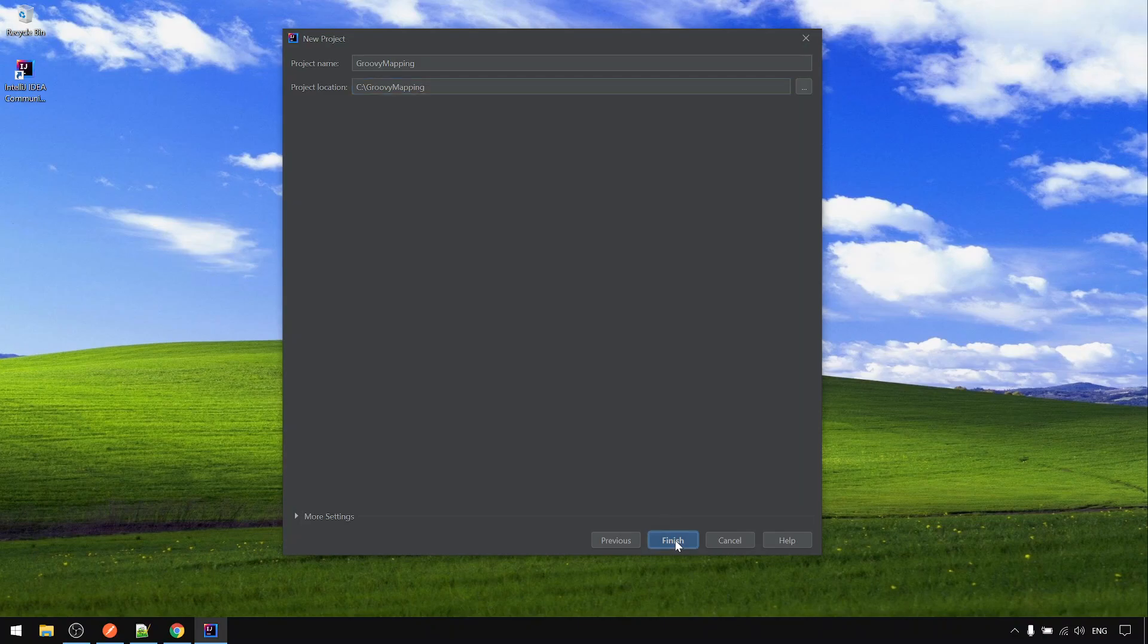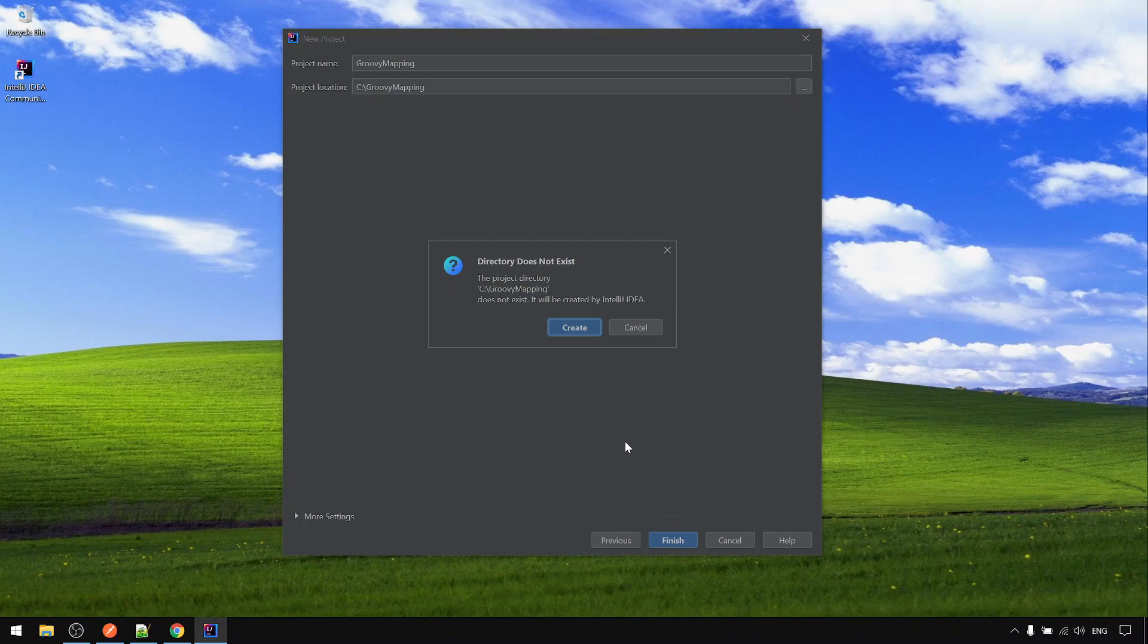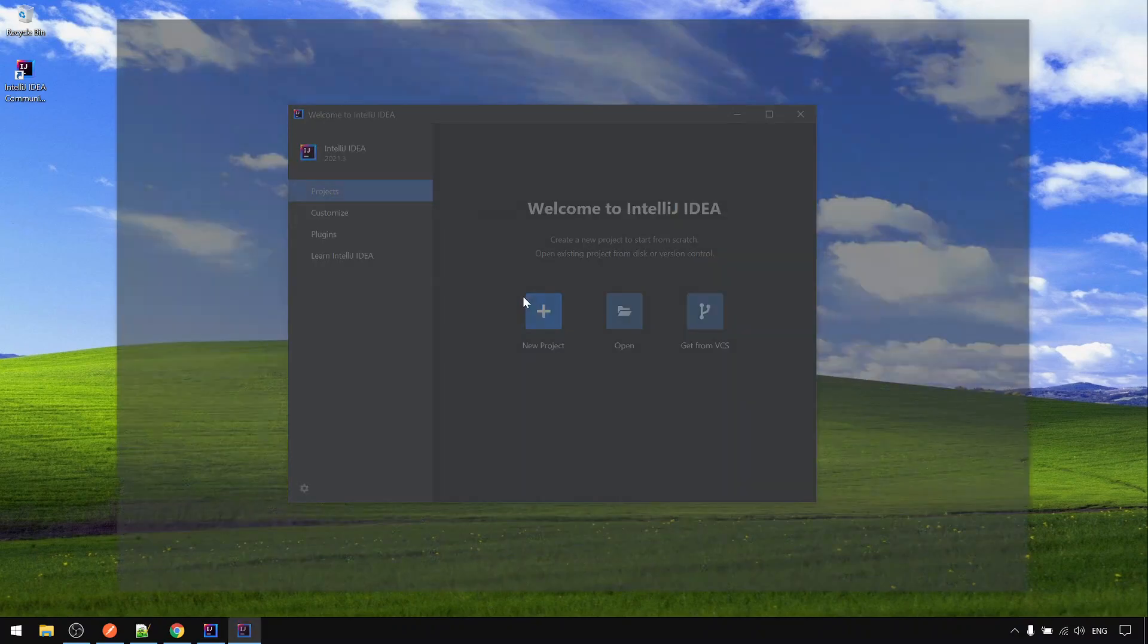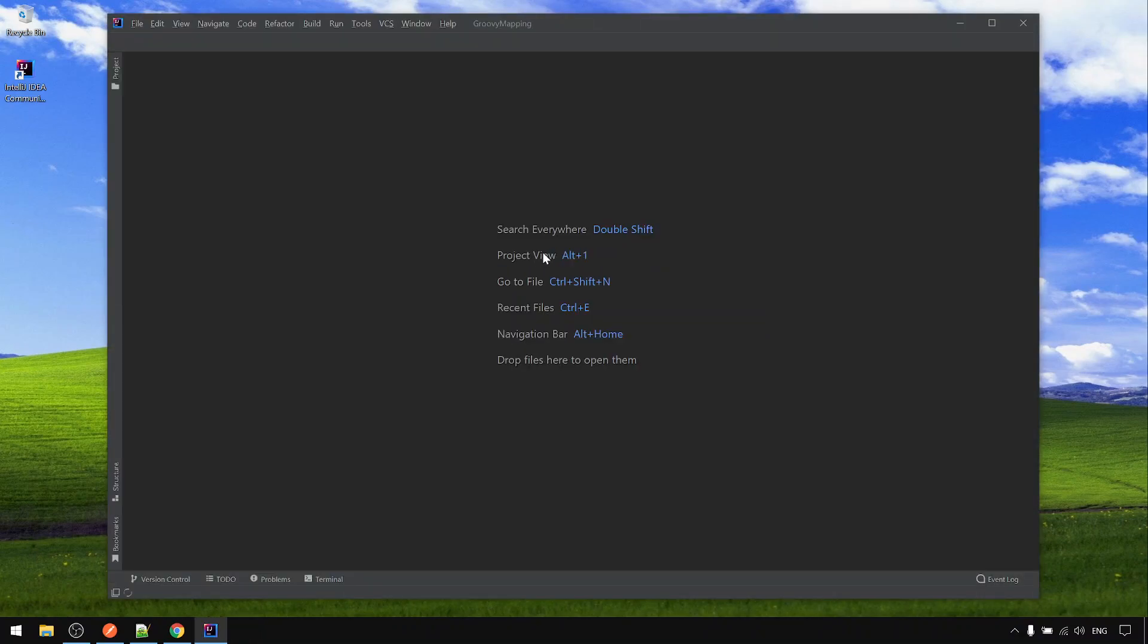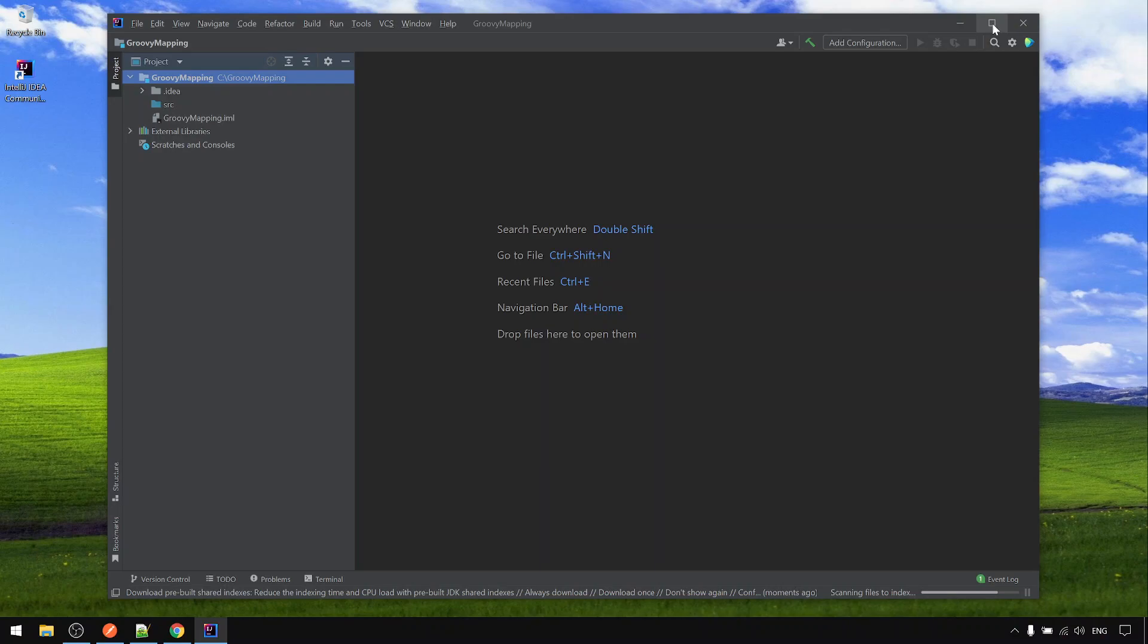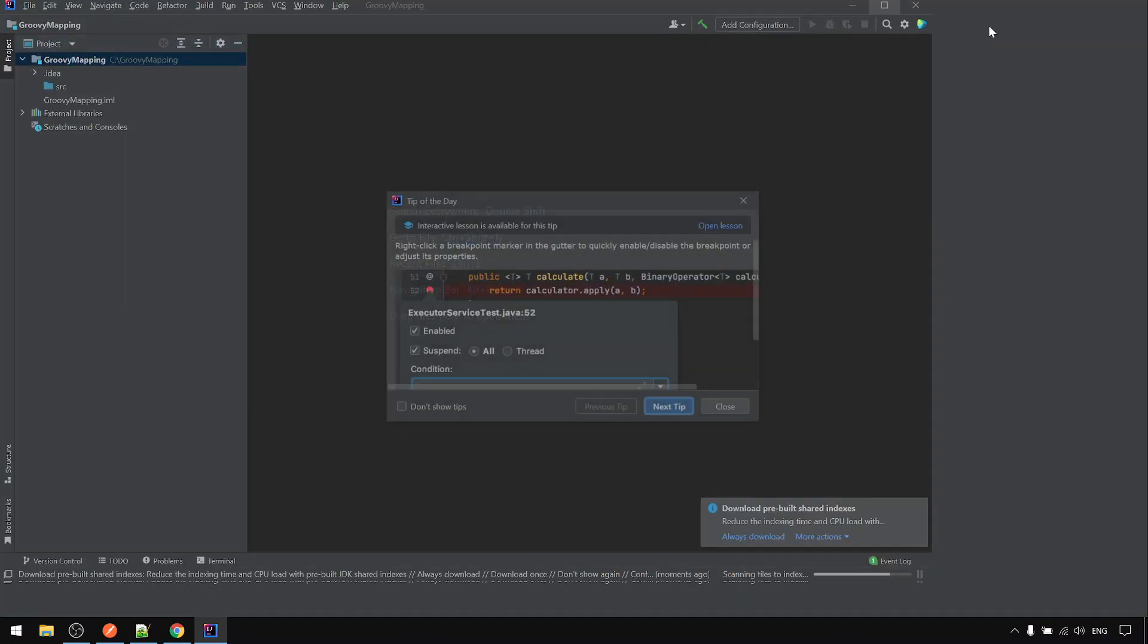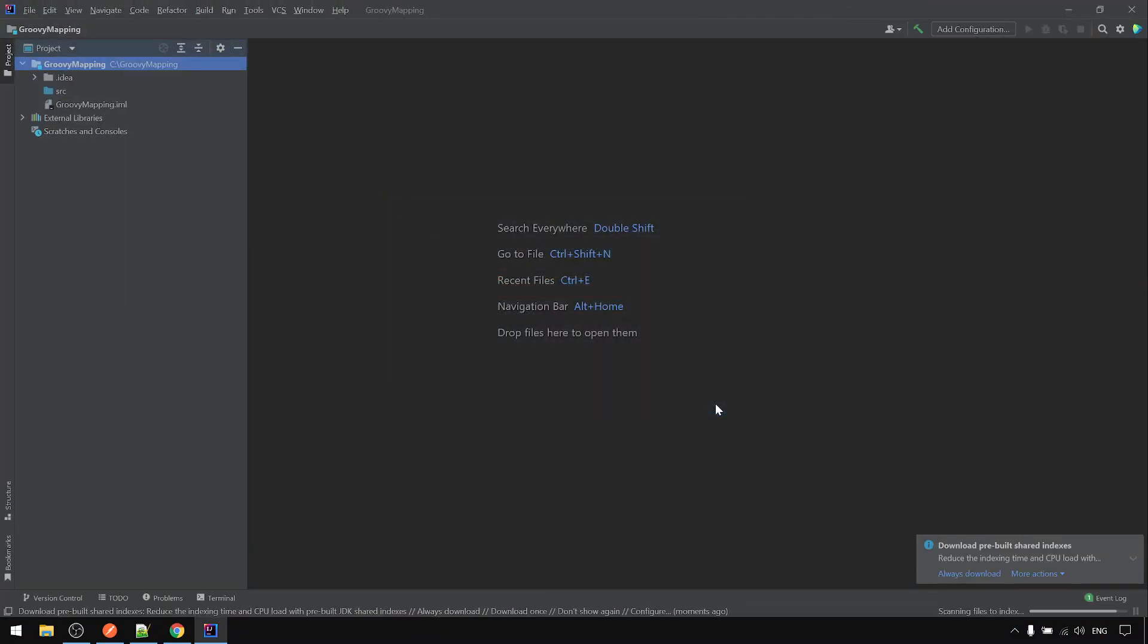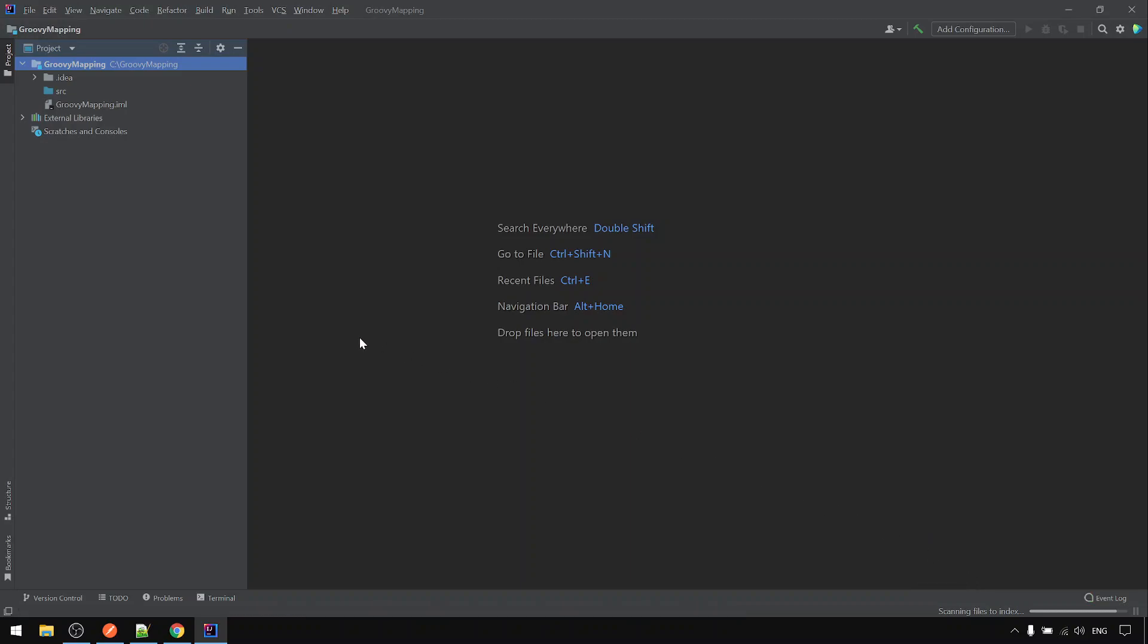Finish. It will create the folder. Okay, create. Okay, I'll give you a moment to do the indexing. I will pause for now. Okay, the indexing is already done.